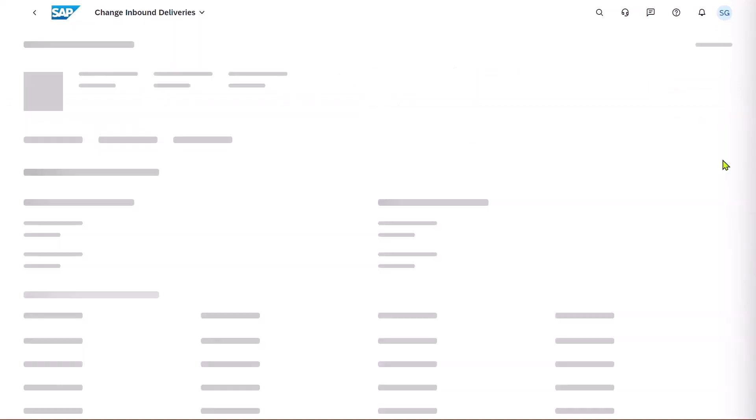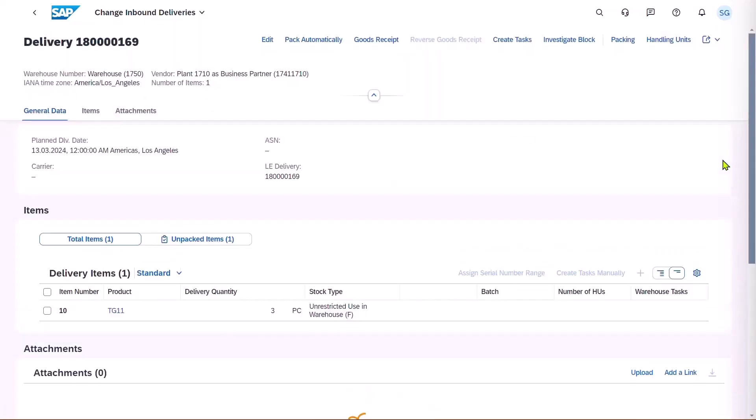The Warehouse Supervisor goes into this. The first thing they need to do is unpack the items.